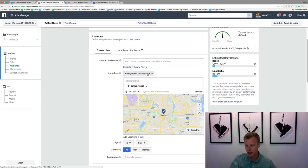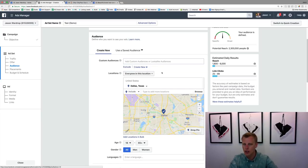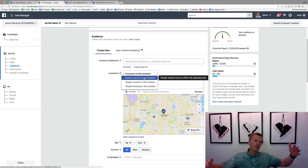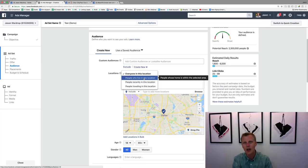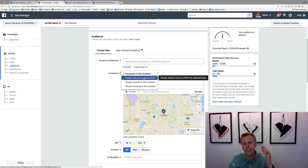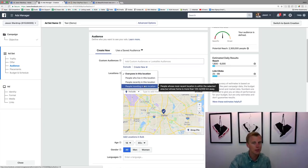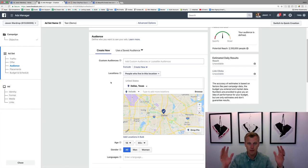If you're a local gym or realtor, you probably want to target 'people who live in this location,' not just everyone there — that would include visitors or people passing through. Facebook also has cool options like targeting people traveling in a location, which is great for tourist businesses. So for our realtor example, we'll select 'people who live in this location.'